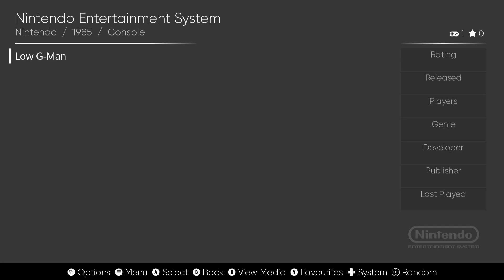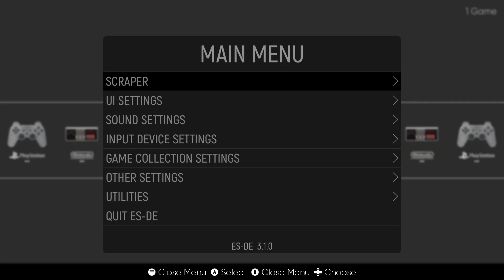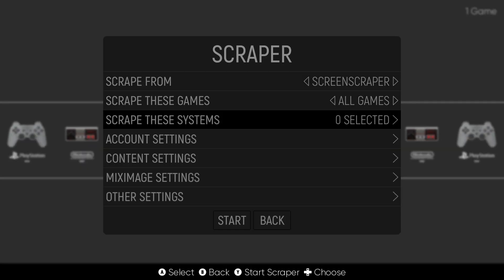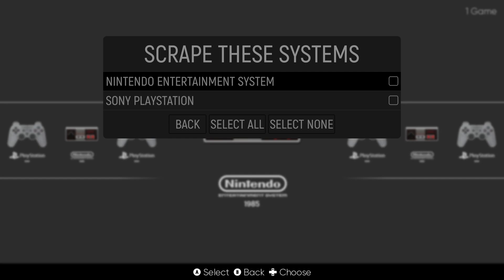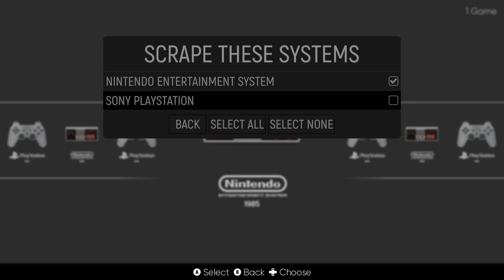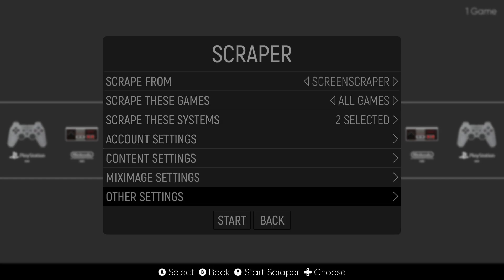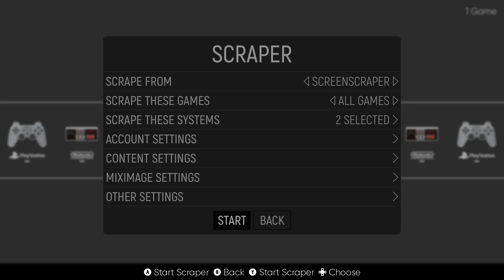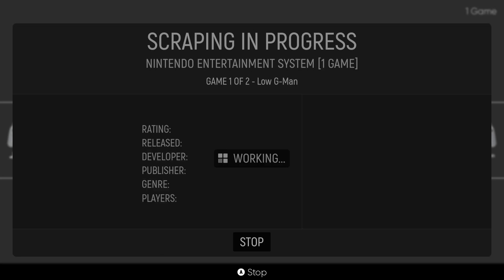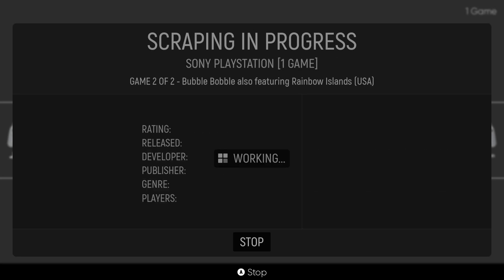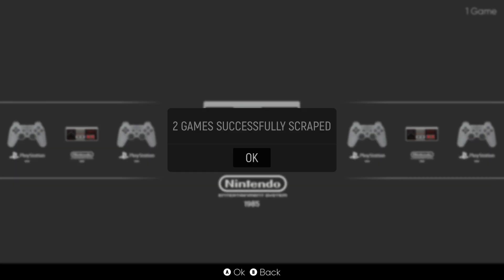If we go into Nintendo, let's scrape some artwork actually for both of these games. So Main Menu by pressing Start, Scraper, Scrape These Systems, and I'm going to scrape for both Nintendo NES and Sony PlayStation and simply go down to Start. Okay, successfully scraped.